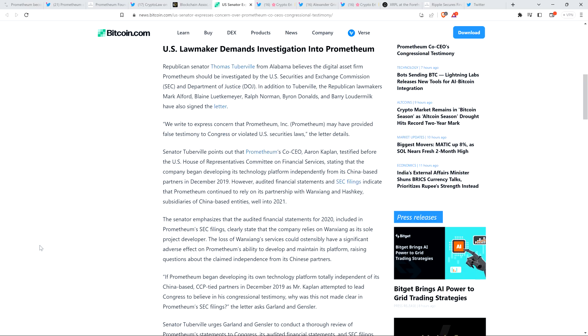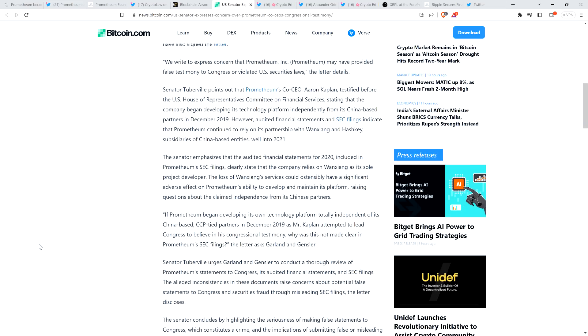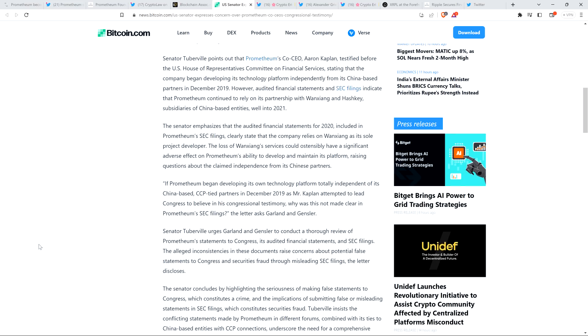I'm not going to go quite that far. I can't imagine what the response would be, though. So let's go a little bit further. Senator Tuberville points out that Prometheum's co-CEO, Aaron Kaplan, testified before the U.S. House of Representatives Committee on Financial Services, stating that the company began developing its technology platform independently from its China-based partners in December 2019. However, audited financial statements in SEC filings indicate that Prometheum continued to rely on its partnership with Wanchang and Hashkey, subsidiaries of China-based entities, well into 2021. The Senator emphasizes that the audited financial statements for 2020, included in Prometheum's SEC filings, clearly state that the company relies on Wanchang as its sole project developer.